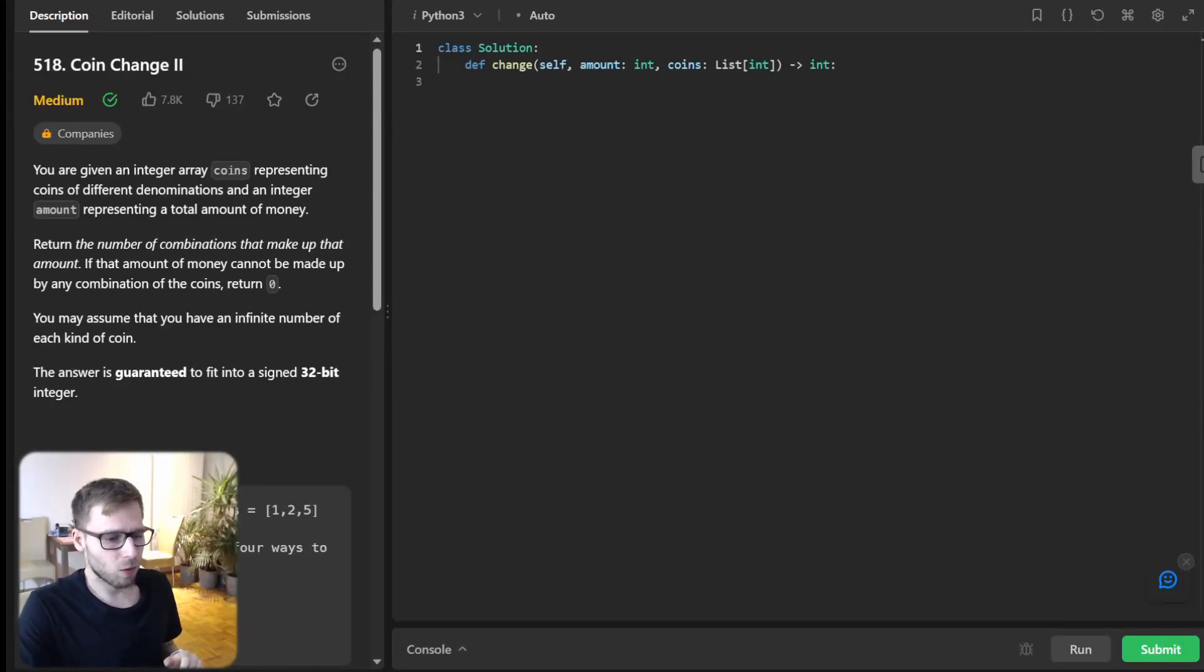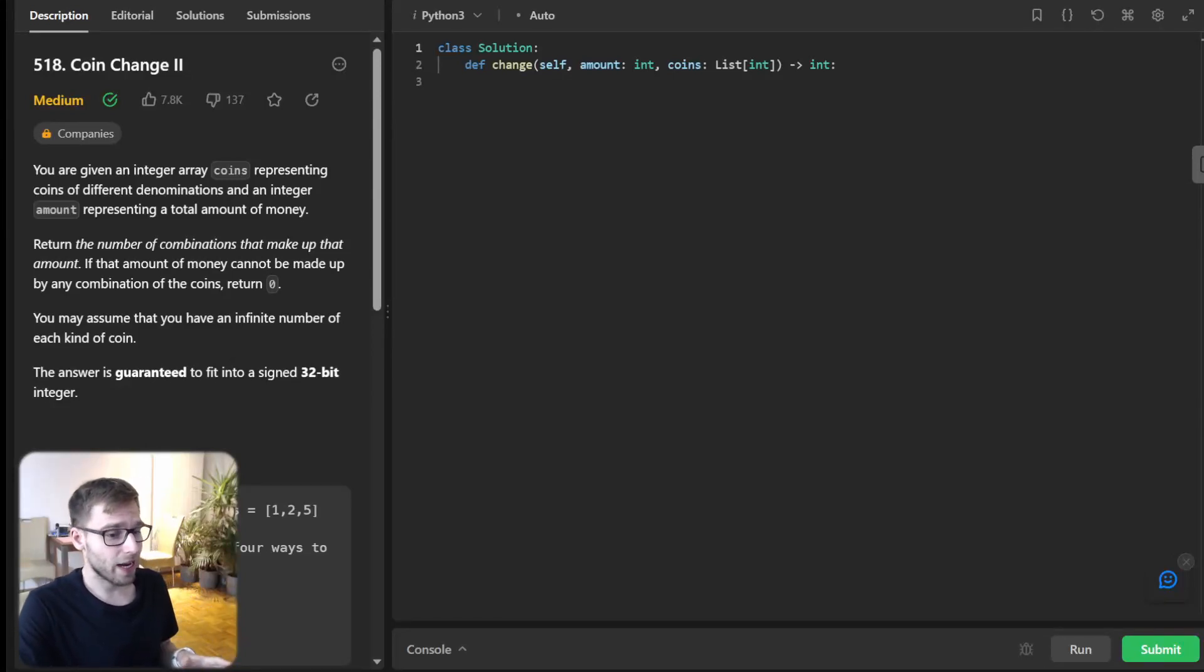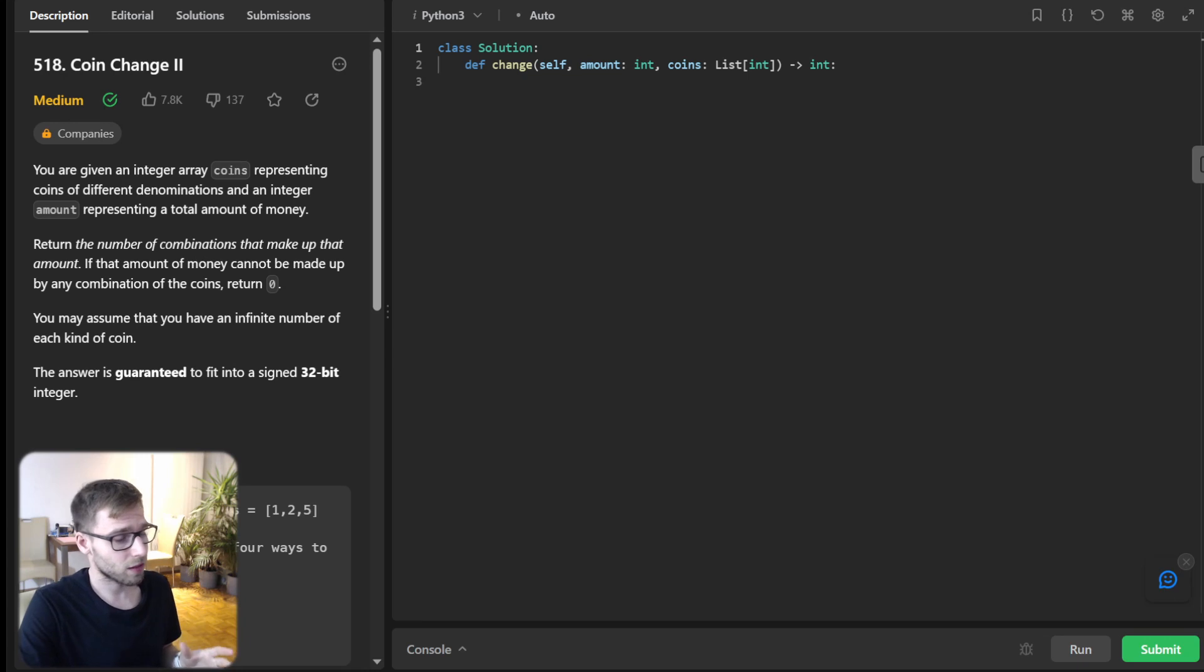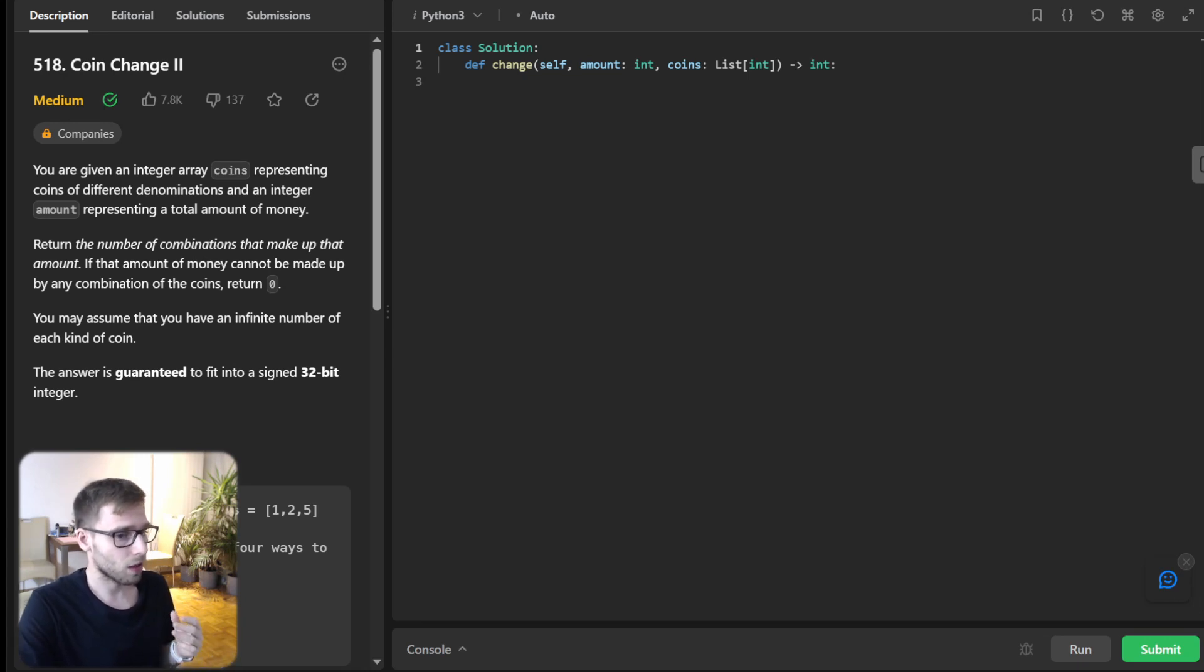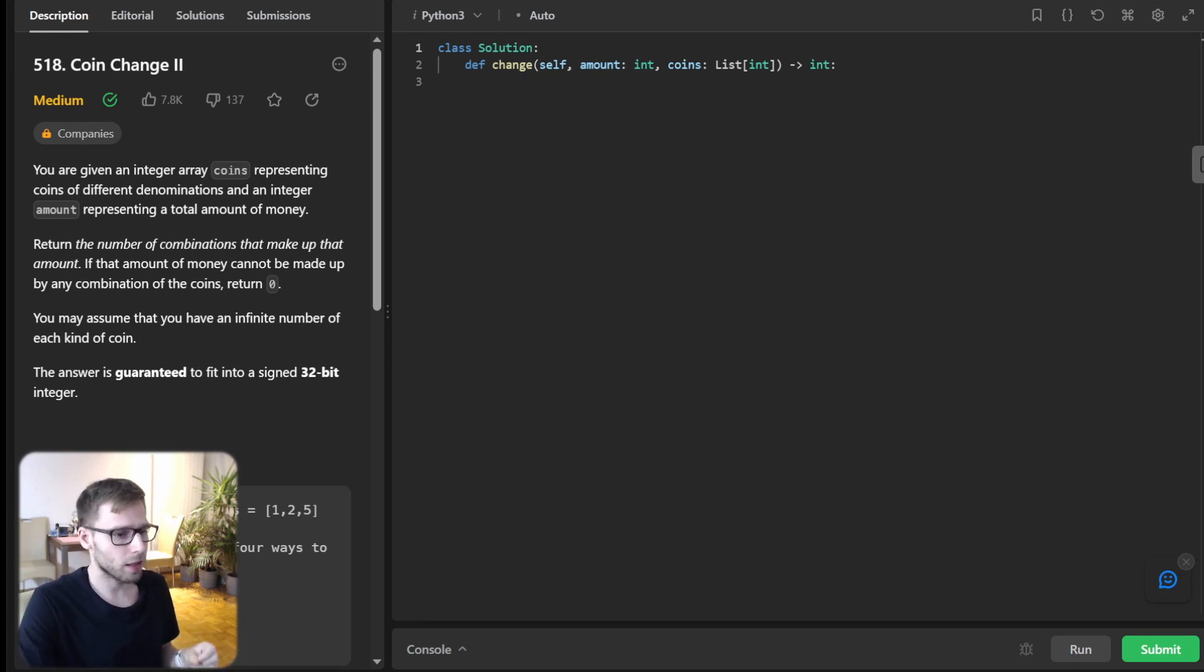Hello everyone, welcome back. Here is Van Amsen and today we are diving into a very fascinating problem on LeetCode Daily Challenge Coin Change 2. So let's get started.